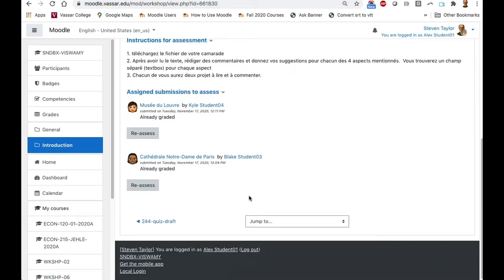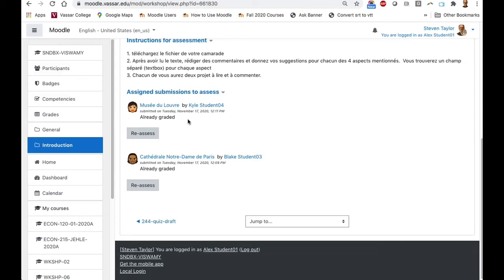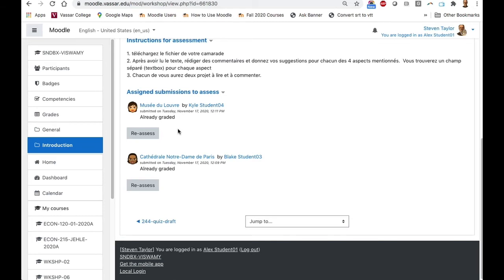Some instructors may also ask you to assign a grade to the submissions. You would have had an opportunity to do that if that were the case. In this case, only comments were requested. So you can see here that it says for each of these students, assigned assessments already graded. Technically, they were not assigned grades, but they were commented on. That's what Moodle means when it says already graded.